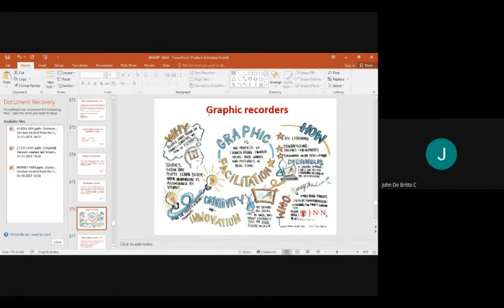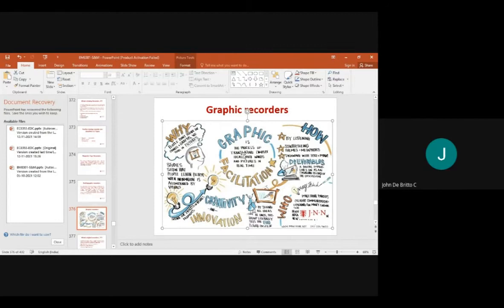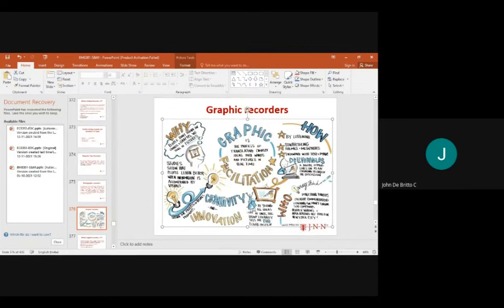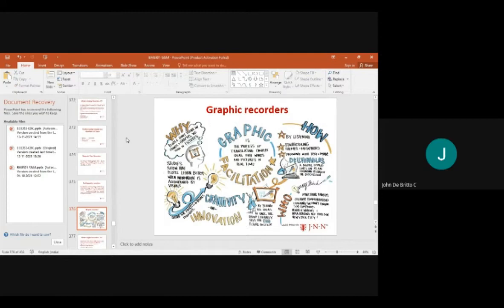Graphic recorders also involve making ideas, innovative concepts, creating creativity, and translating complex ideas into words and pictures on a real-time basis. All these values and real-time graphic units can be focused using basic technology.